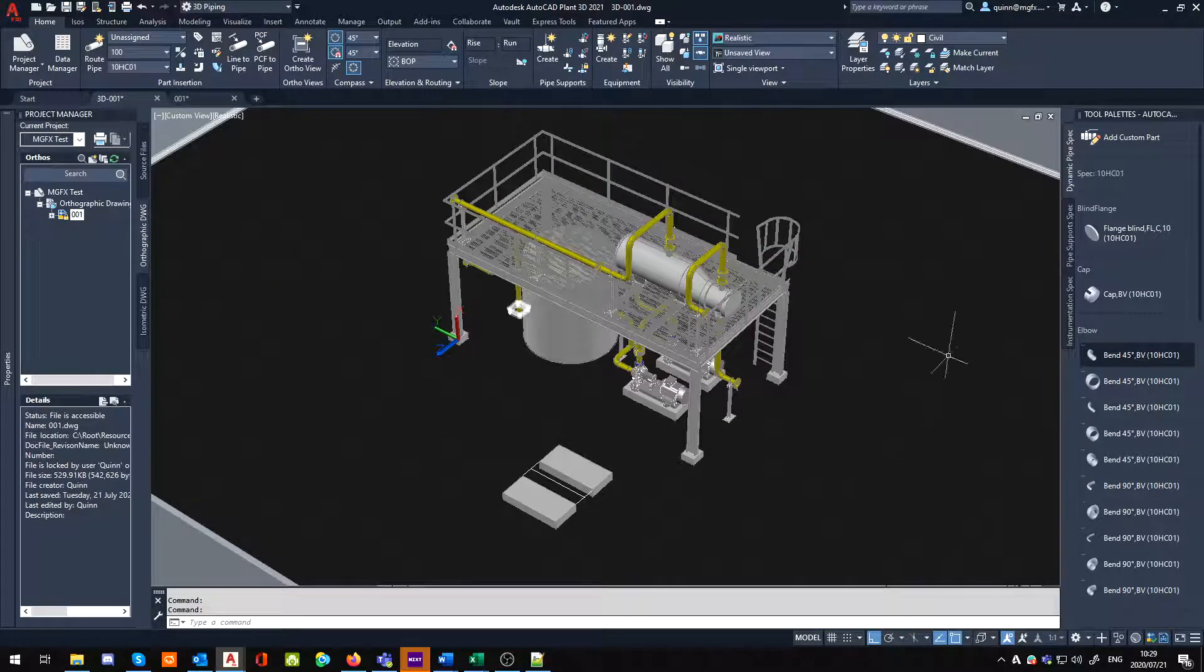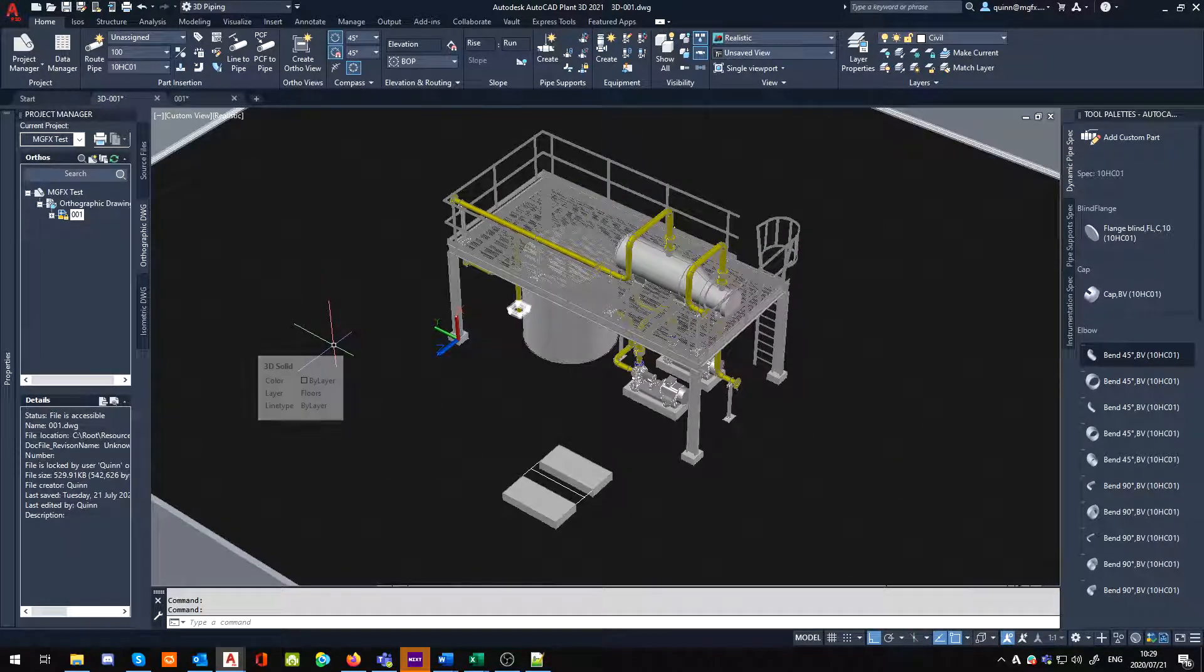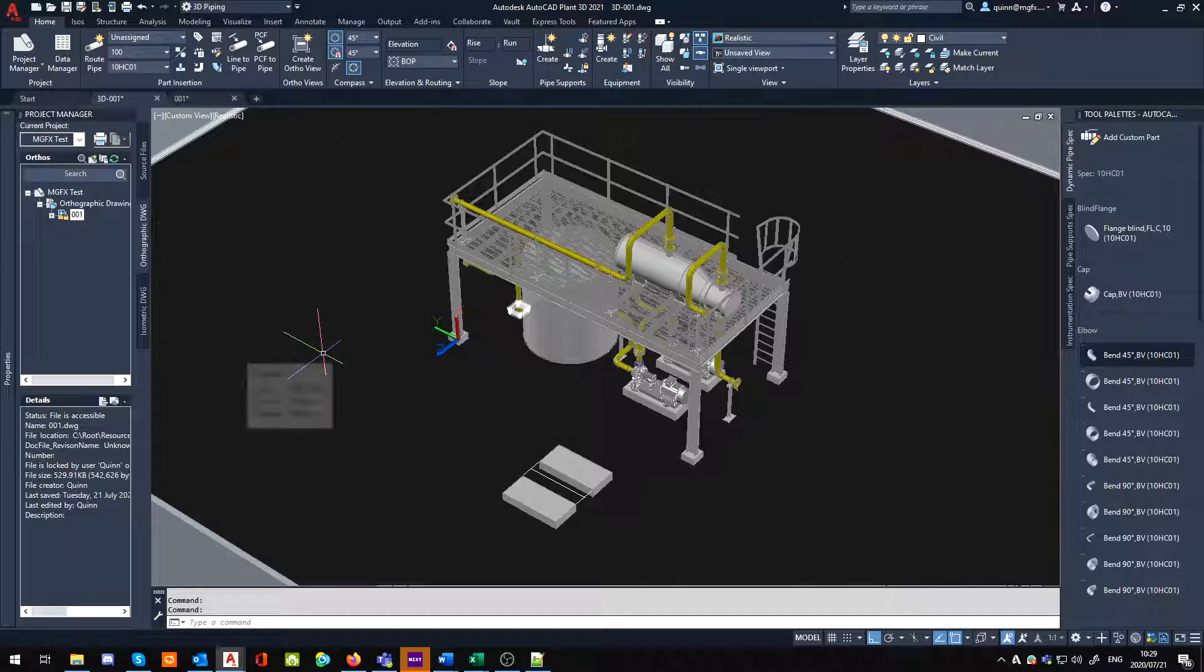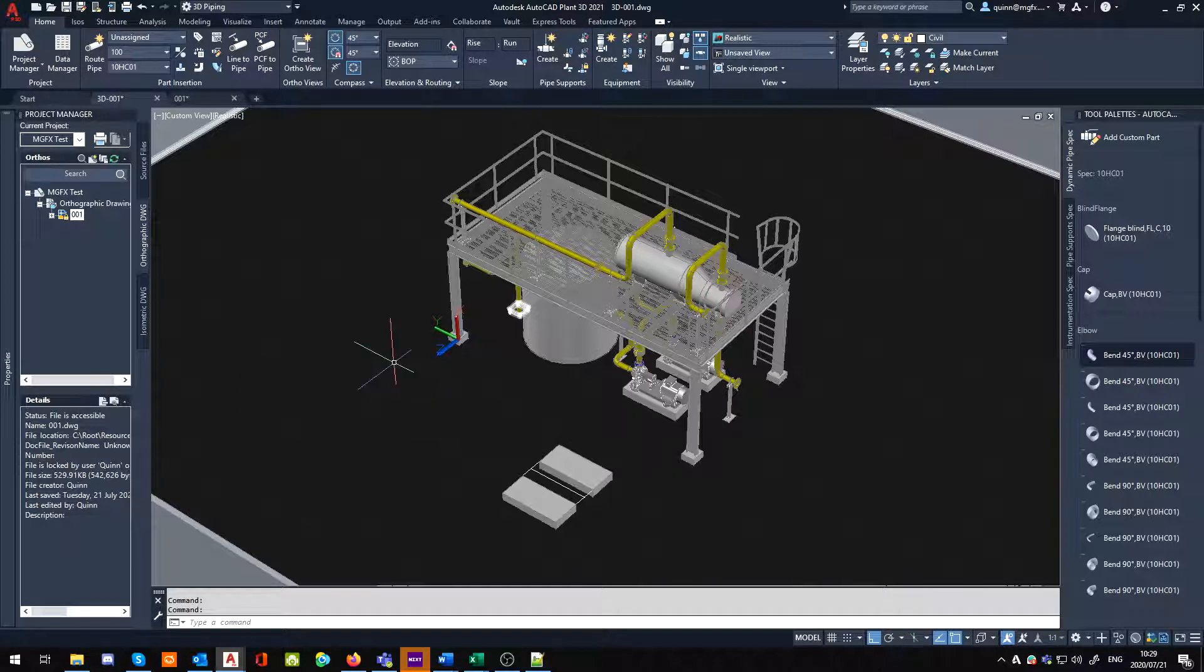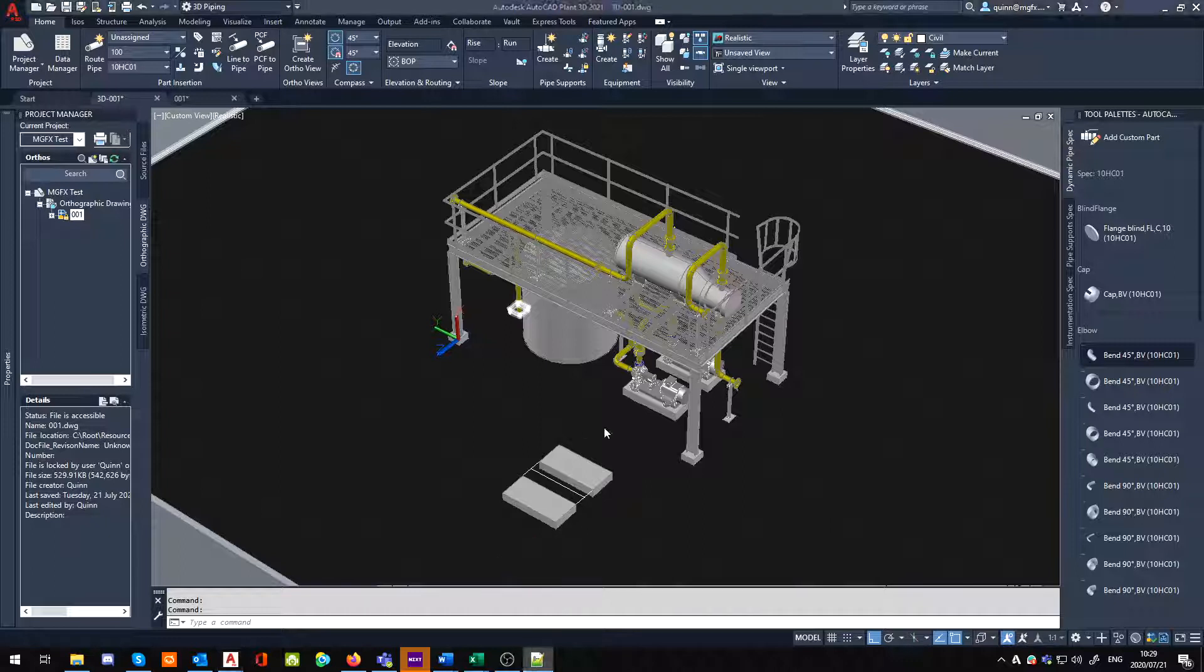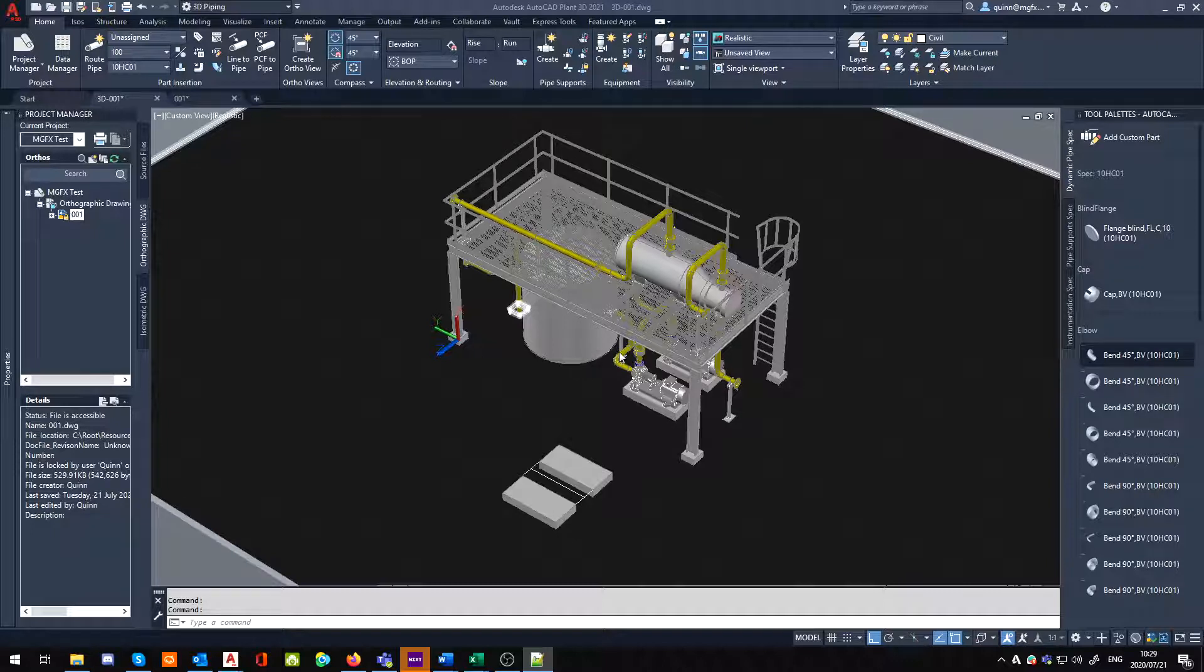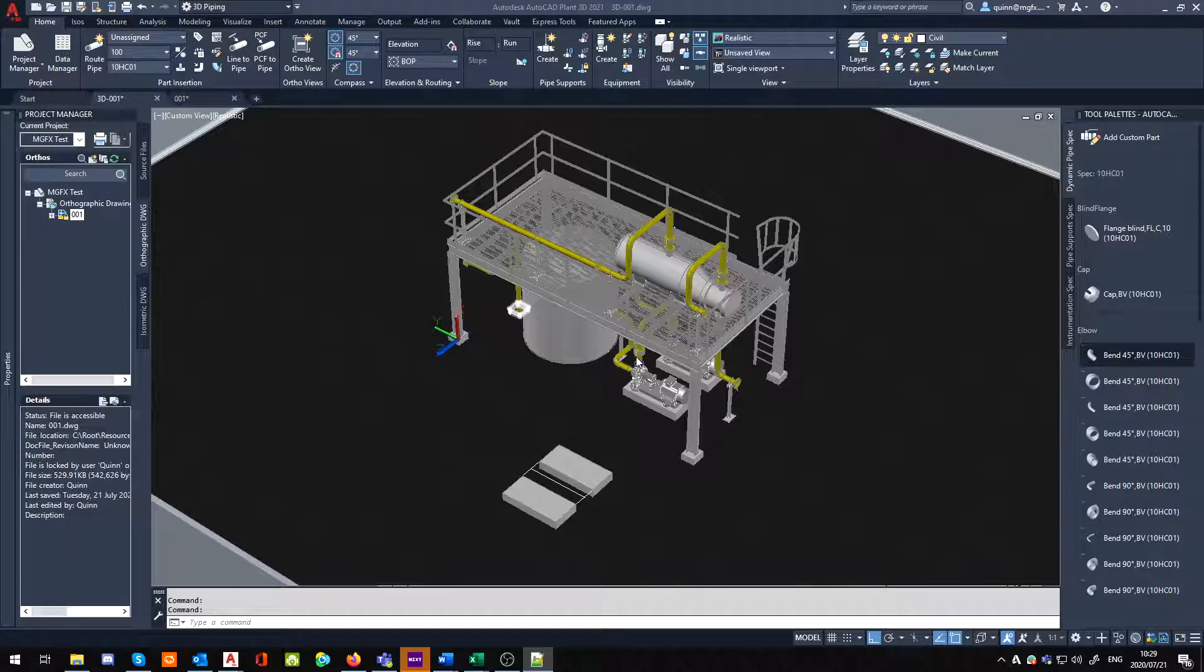Now in Plant 3D there was a variable that was added in the 2018.1.1 update which allows us to basically copy the line information across when we're copying lines.